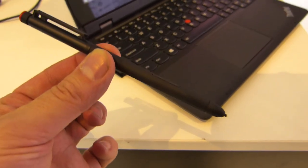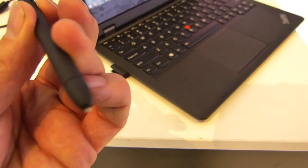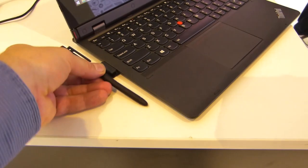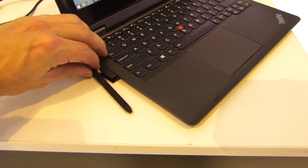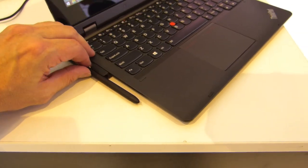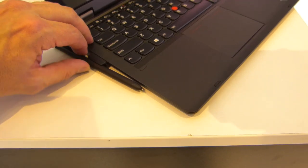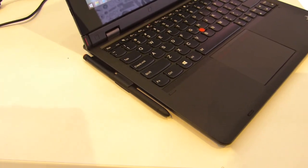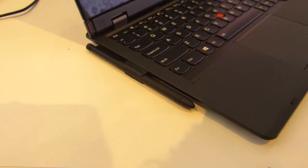Quick look at the pen. Thin, pretty light, it's active of course. There's a button on it. There's no stowage on the device for the pen but there is a little stick-on holder for the pen on the side there.